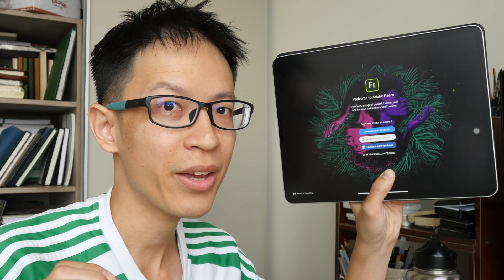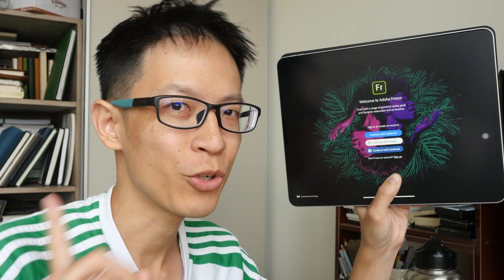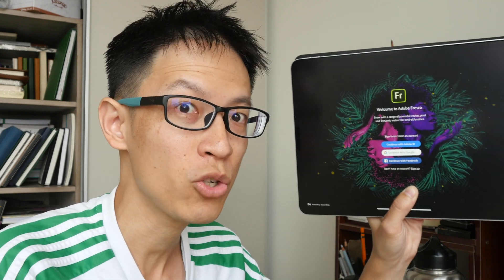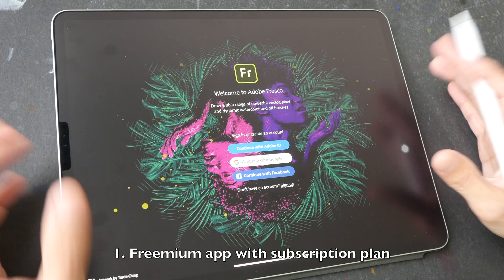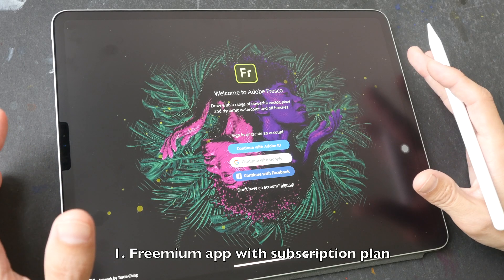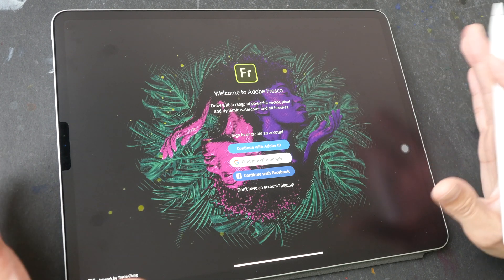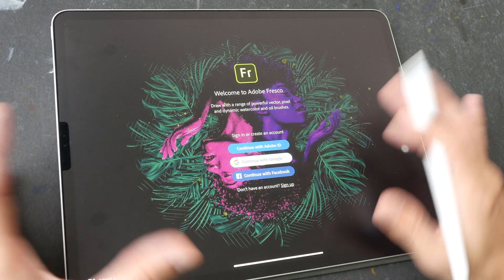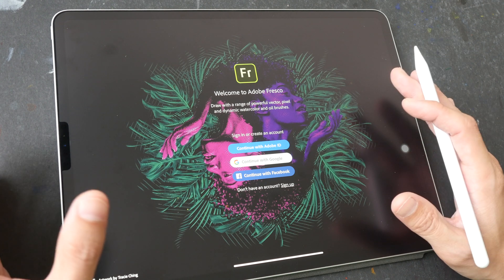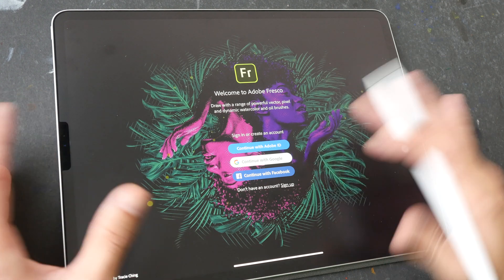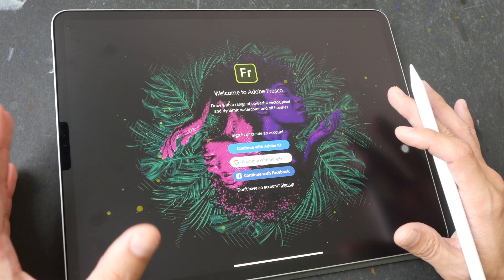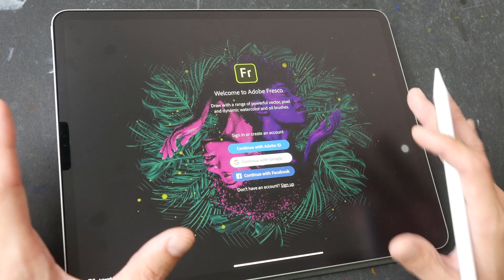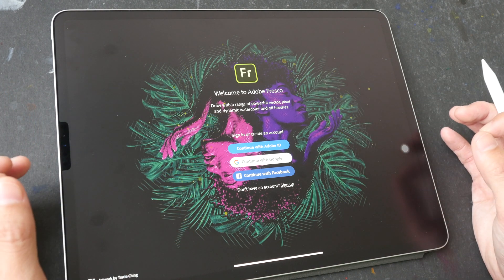Here are 10 things to know about Adobe Fresco, the new drawing and painting app from Adobe. The first thing you should know is this app is based on a freemium model, which means the app is free to use but certain features are locked away. If you want access to all the features, you will need to pay for the subscription model, which is currently US $10 per month.